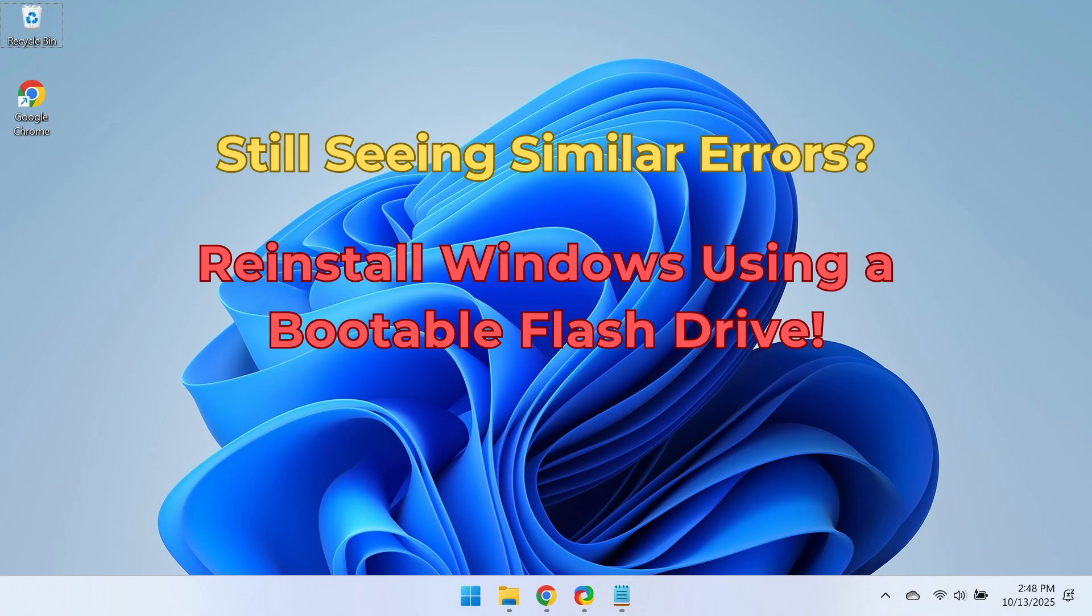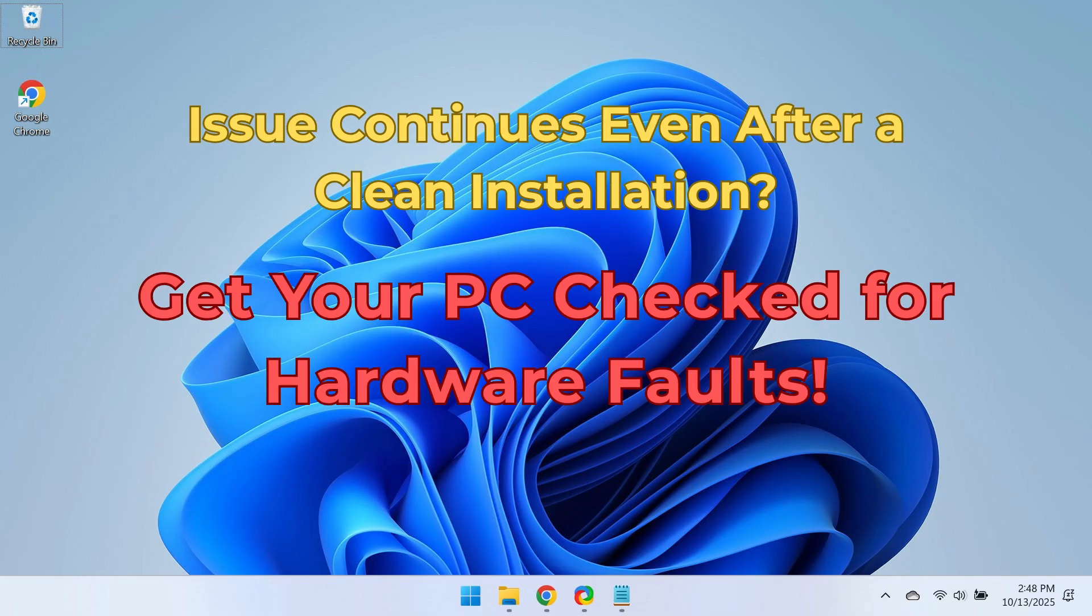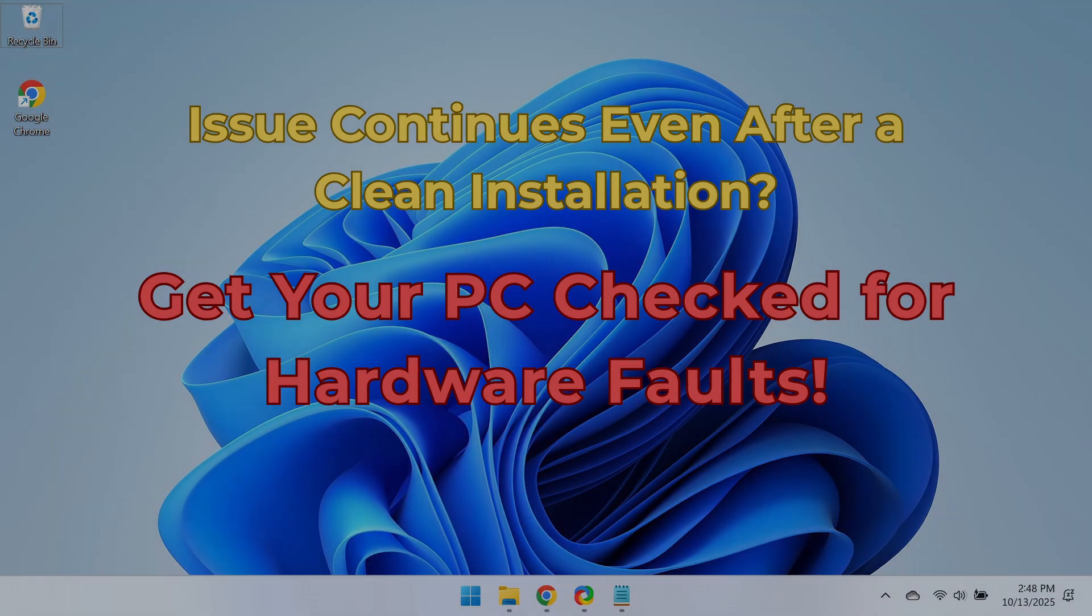If the problem still persists, reinstall Windows using a bootable flash drive. This will completely remove all software-related issues that might be corrupting your system files. And if the issue continues even after a clean installation, it's most likely a hardware problem with either the RAM or the storage drive. At this point, it's best to get your PC checked for hardware faults by a professional technician.